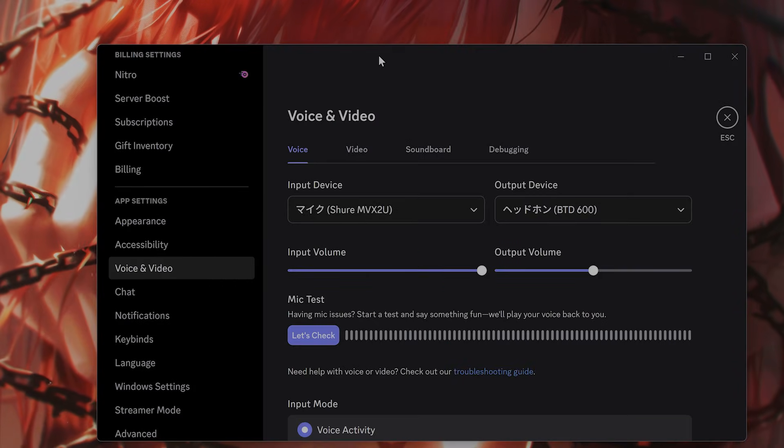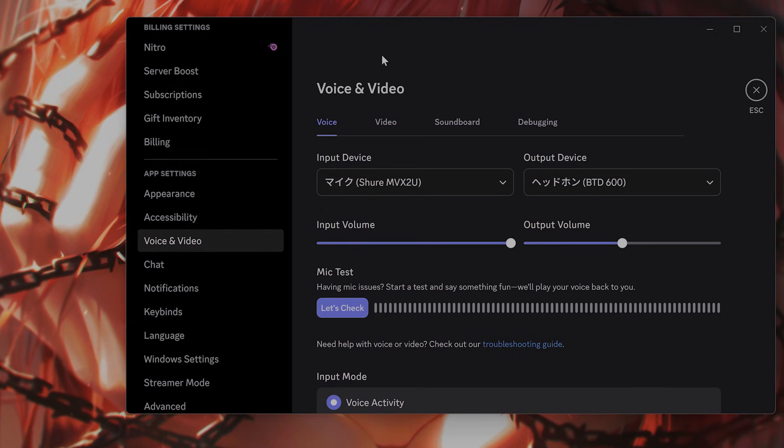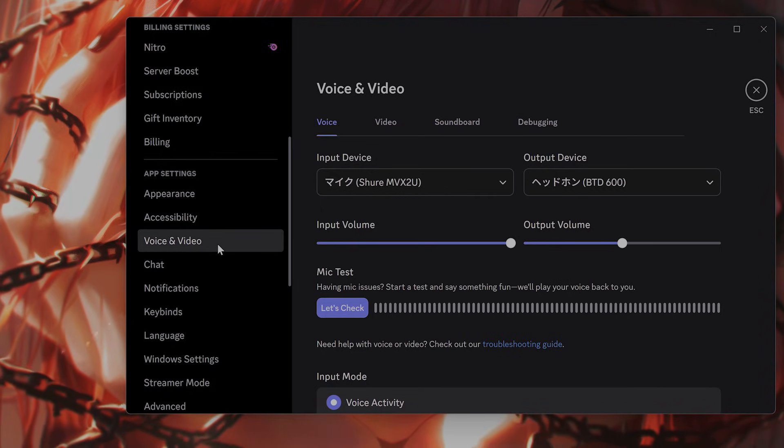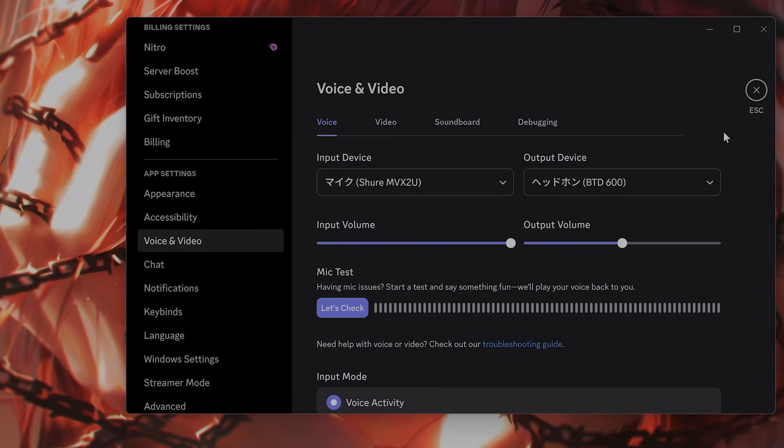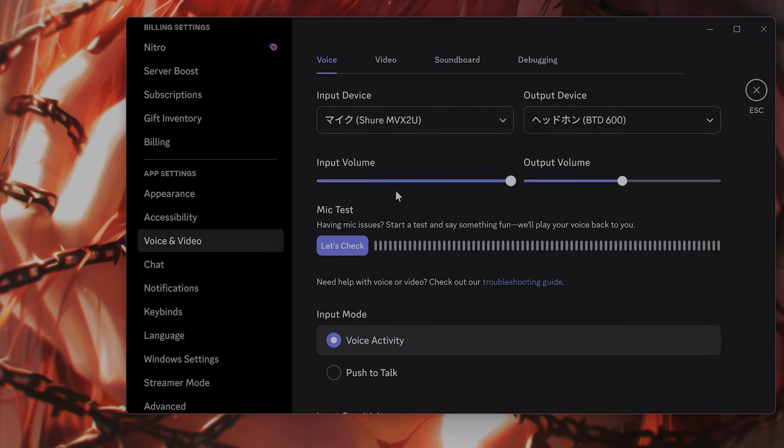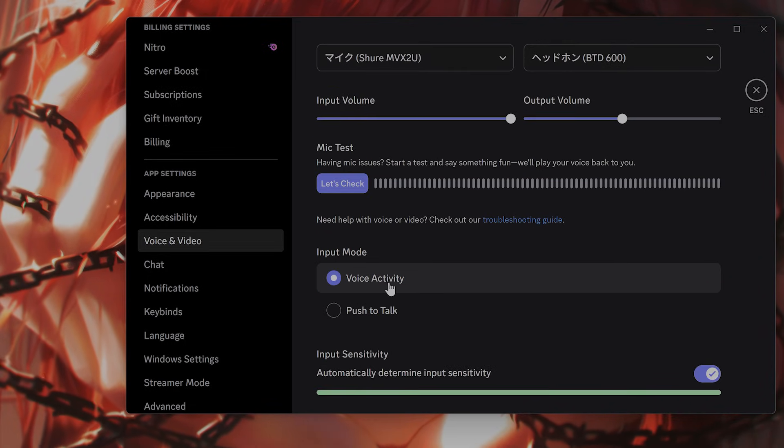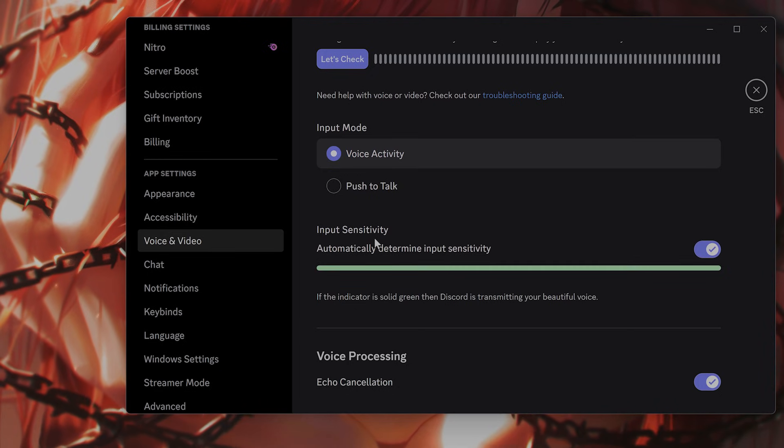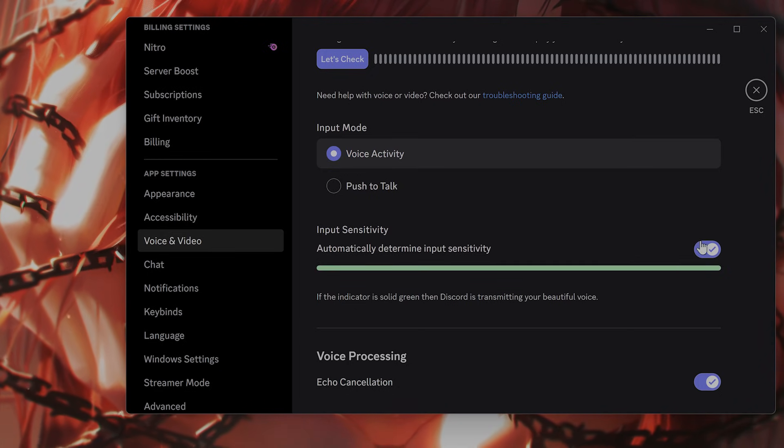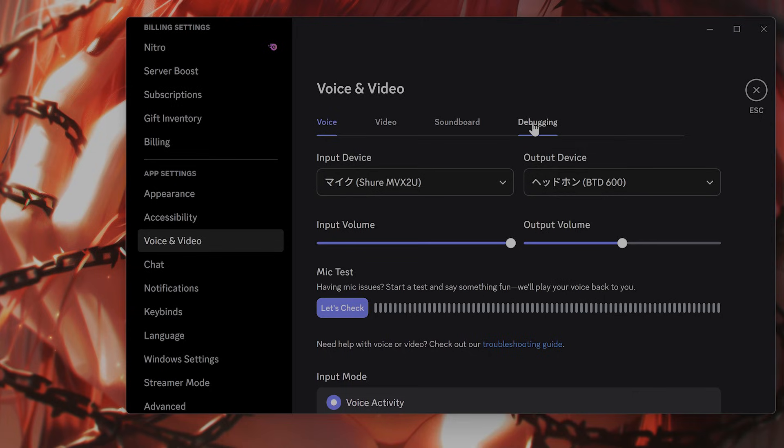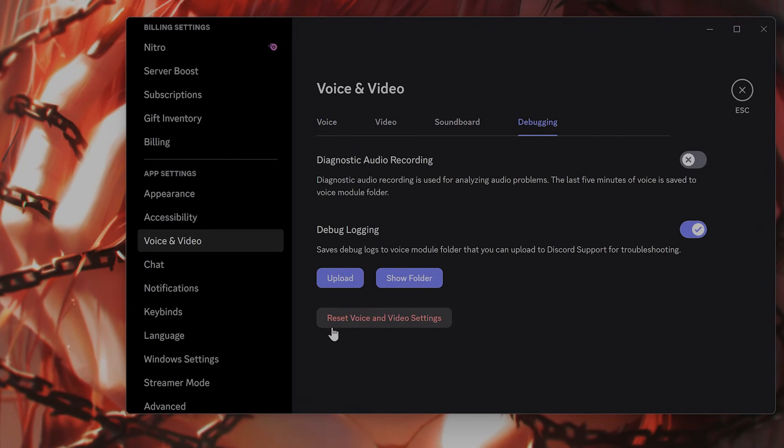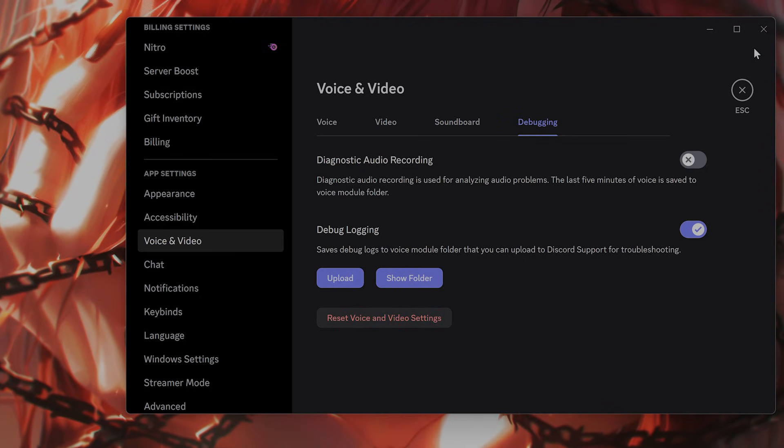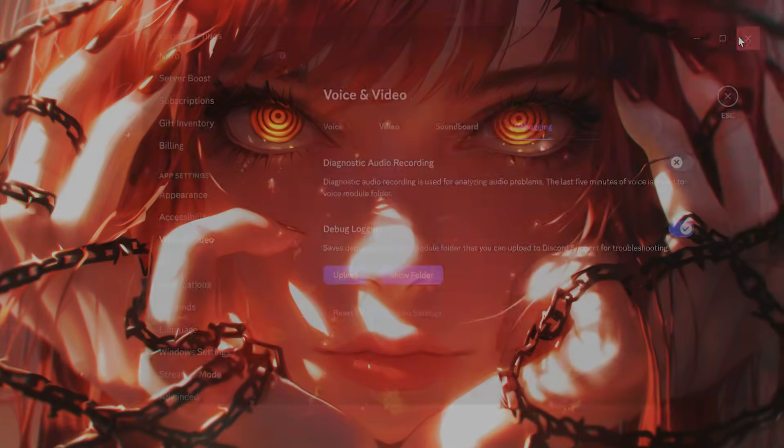Maybe you want to reset Discord's voice settings. Go to voice and video once again. Make sure that push to talk is off. Make sure it's voice activity. Set input sensitivity to automatic. And if you're still having issues, click on the debugging tab here and click on reset voice and video settings to reset the voice and video settings.